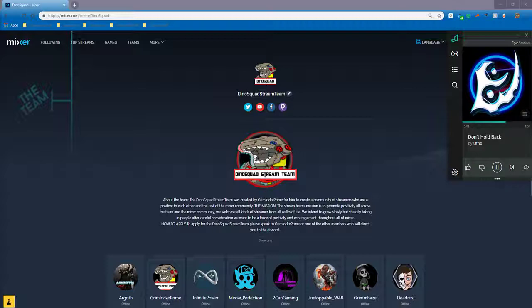You will find us on Mixer.com/team/Dino Squad. We also have a YouTube channel, Twitter, Facebook page, and a player.me page or group.